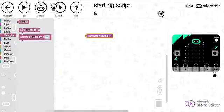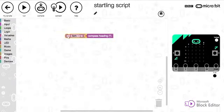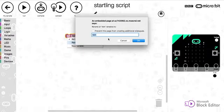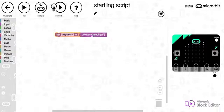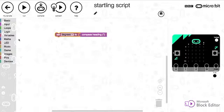Now I'm going to create a new variable, so I'm going to pop that into there and I'm going to rename this variable degrees. So this variable will get the compass heading from the micro:bit and it will store that number in a variable called degrees.